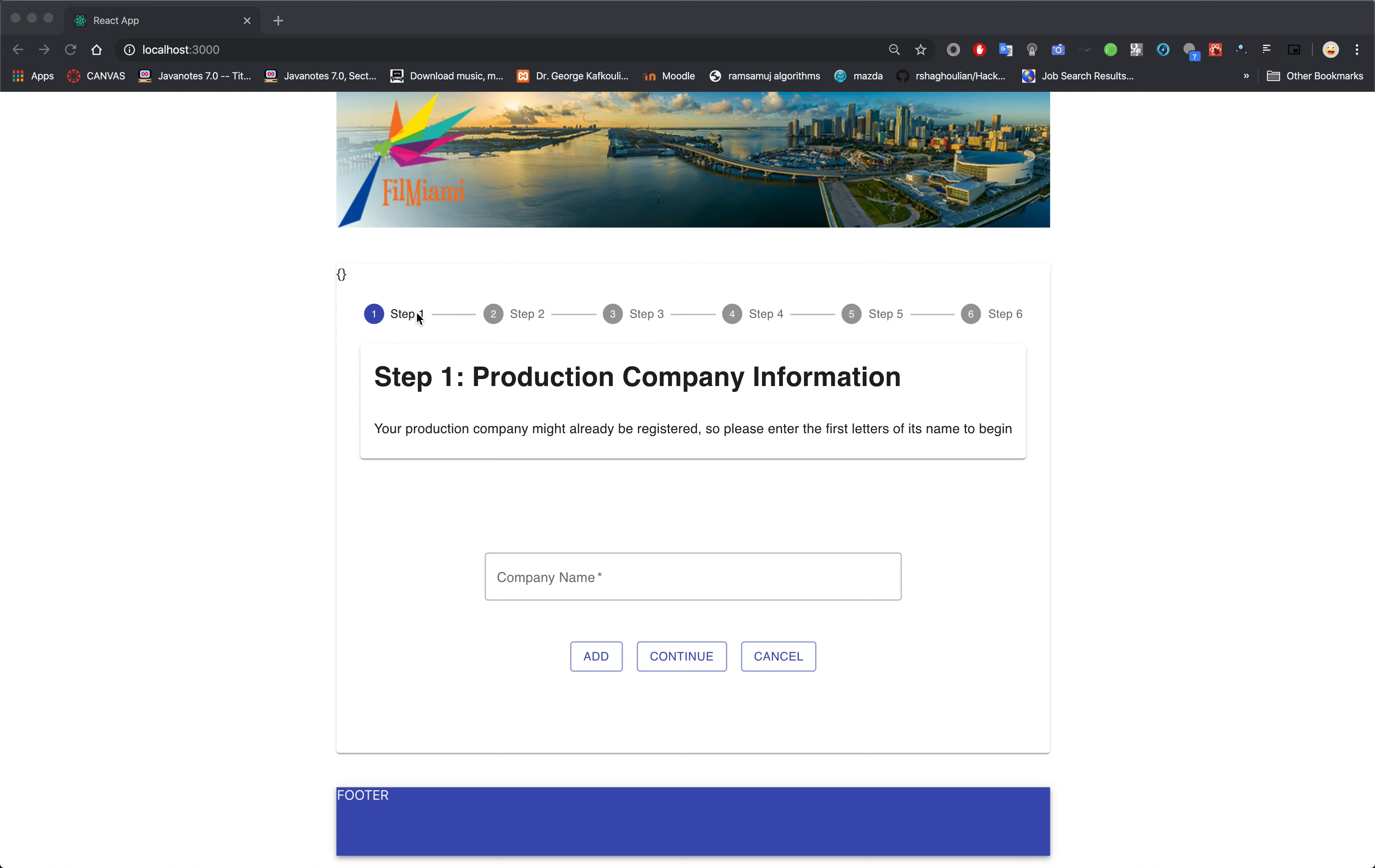So right off the bat you will see the stepper feature. Right now we are on Step 1, which is the production company info.